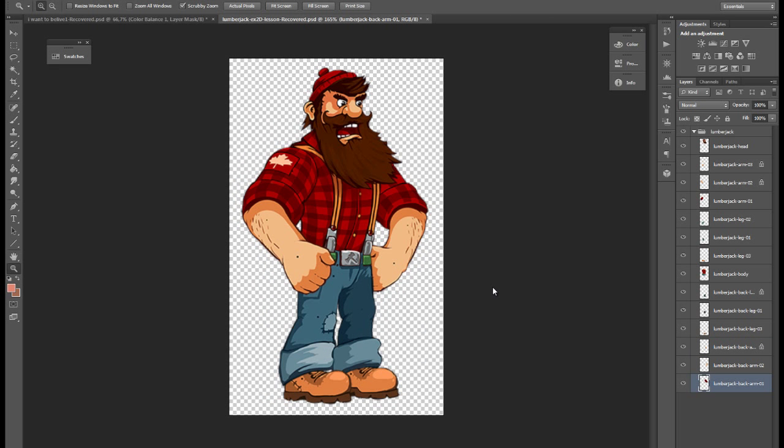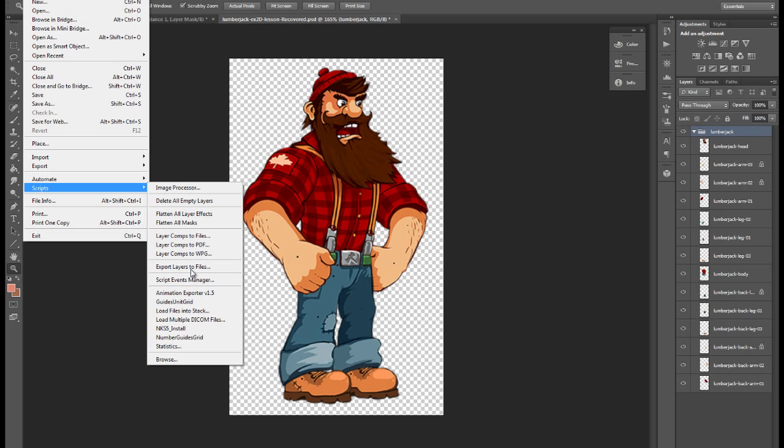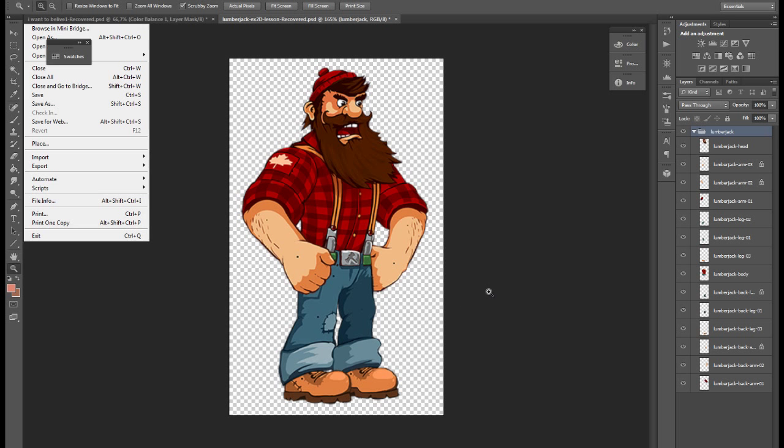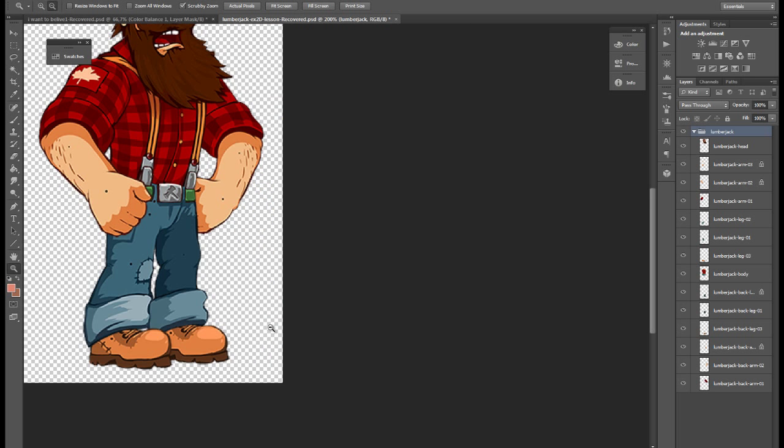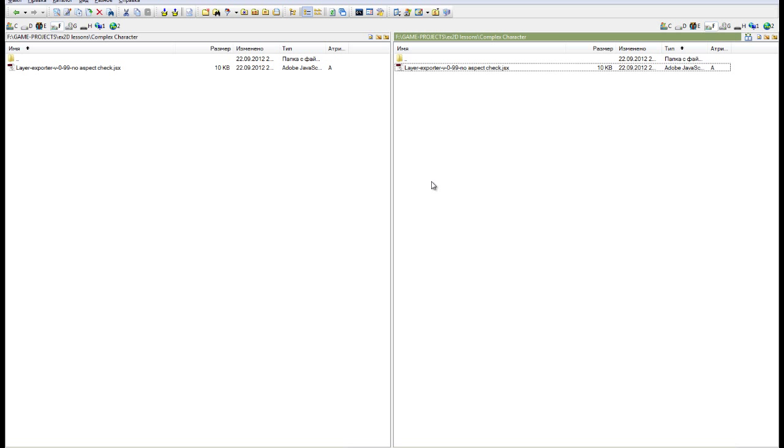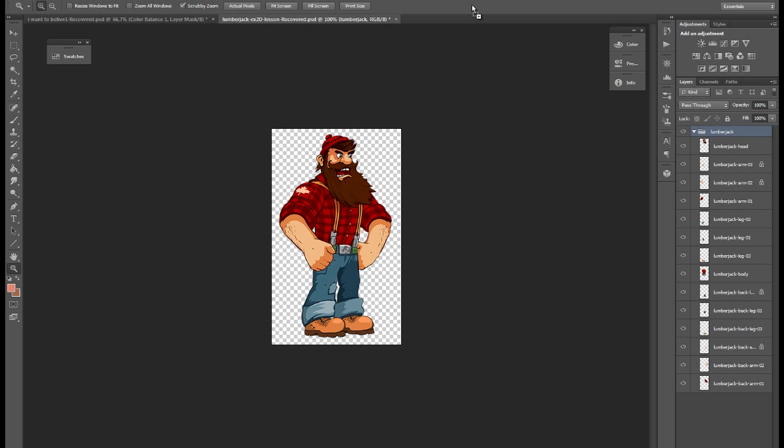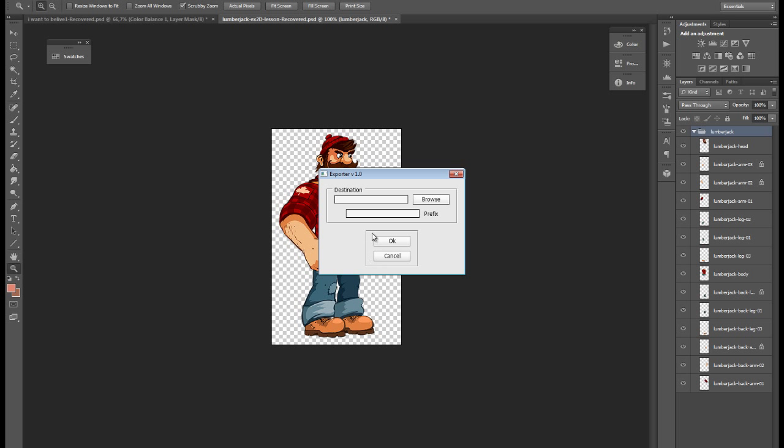To export all these layers to separate files with transparency I will use my little script but you can use default Photoshop script export layers to files. Let's export, I need to take my script and drag it here.